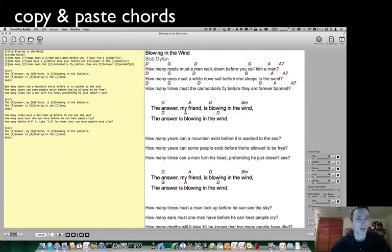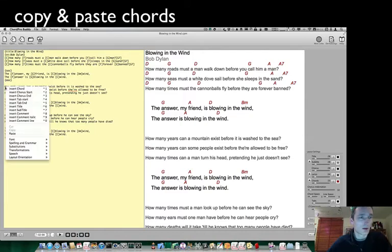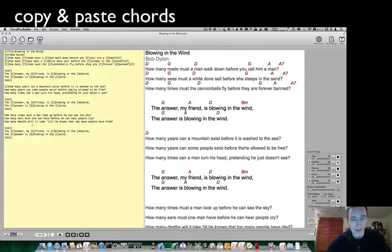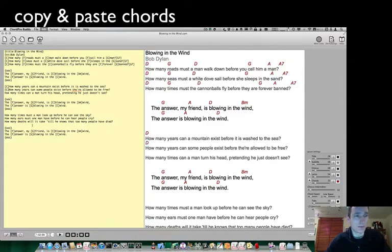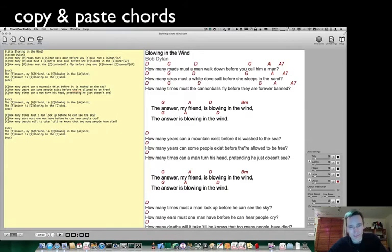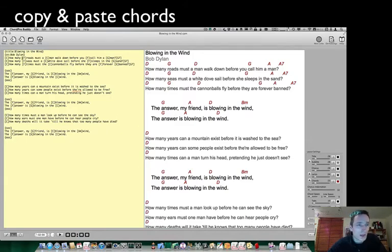Then go to all the places where you need this chord and press paste. You can do this also by pressing Command+C and Command+V as I do here. This we can do also with the next verses. Then we need the next chord.